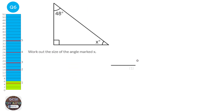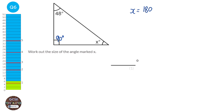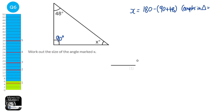Here we have a triangle with an angle of 48 degrees and a right angle of 90 degrees, and we're looking for x. The three angles add up to 180 because it's a triangle. To find x, we subtract the two known angles: 180 take away 90 plus 48, and we get 42 degrees. The reason is angles in a triangle add up to 180 degrees.